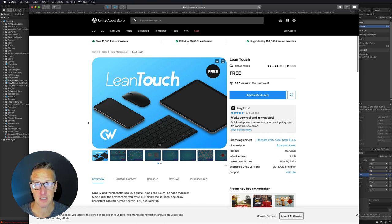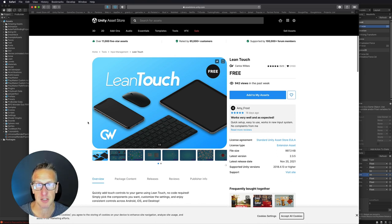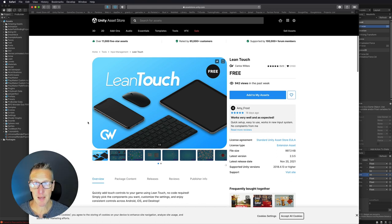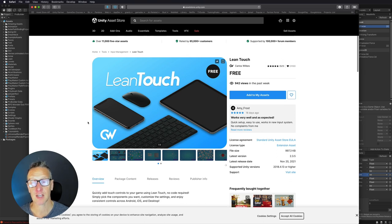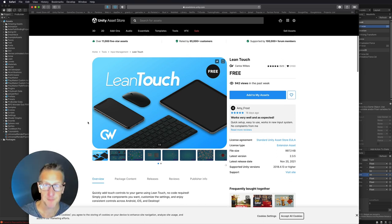Now there's two versions of Lean Touch. There's Lean Touch and Lean Touch Plus. Lean Touch Plus gives you way more options and things that you can do, but Lean Touch is free and that's exactly what we're going to use for this tutorial.